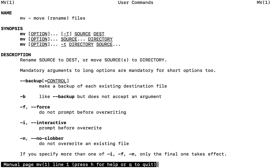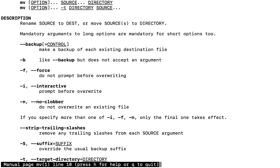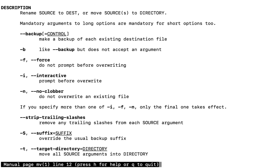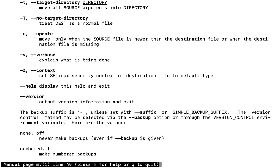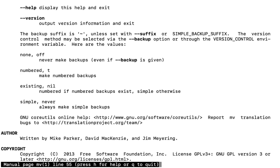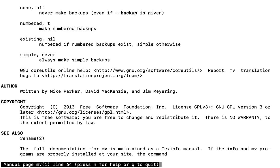We also get the complete description of the command — for example, move source to destination or move source to a directory. We mainly use the man command to get manual information and learn more about a command before using it. This command can have multiple lines, so use the up and down arrow keys to navigate. It also shows author and copyright information, and any similar or related commands available for mv.